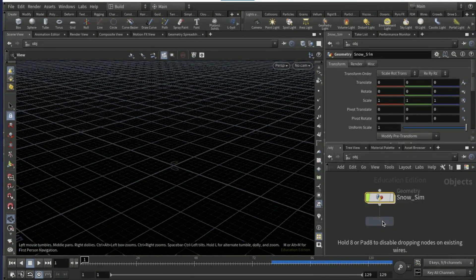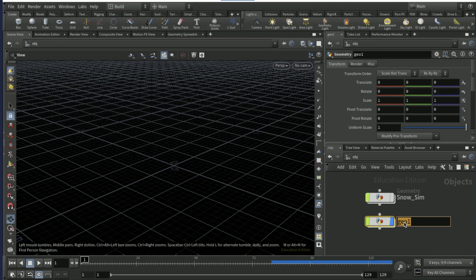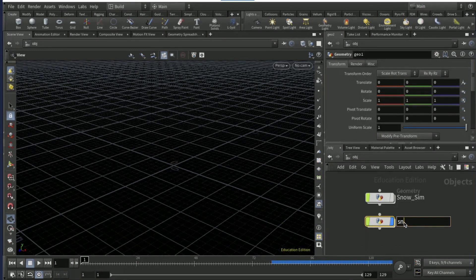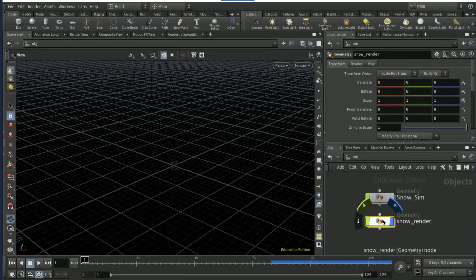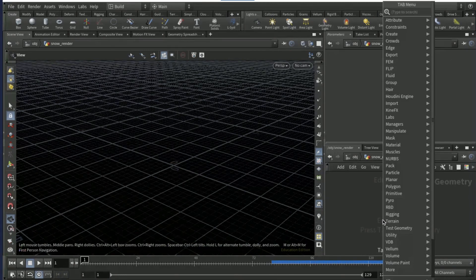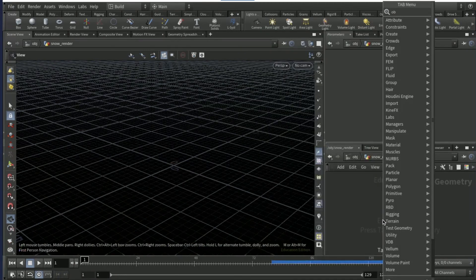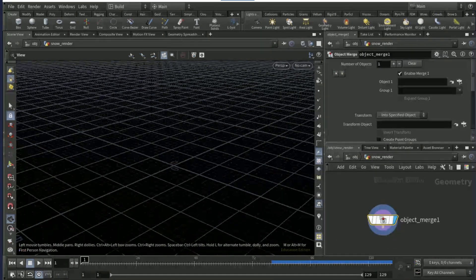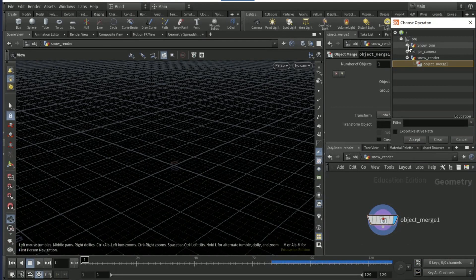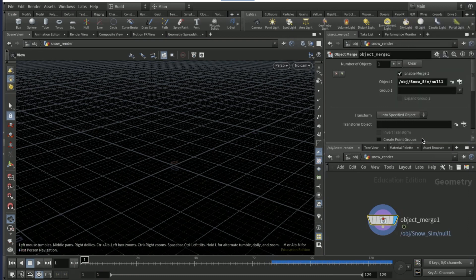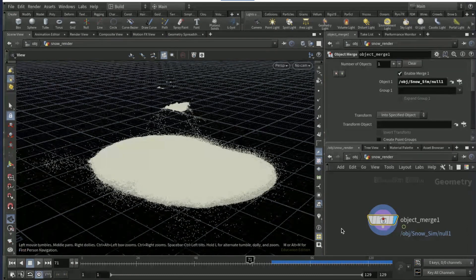Drop down a null, just make invisible, then come out, make that invisible. Then drop down a geo node and this is gonna be a snow render. Then dive in and then bring in an object merge node.